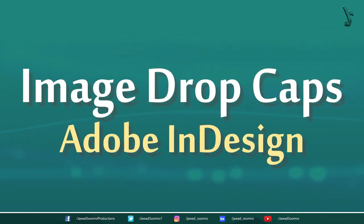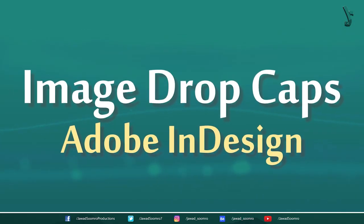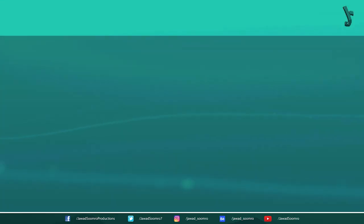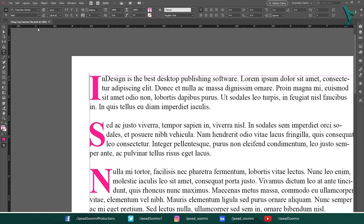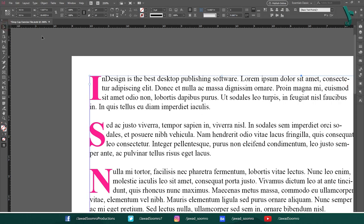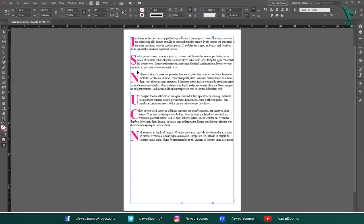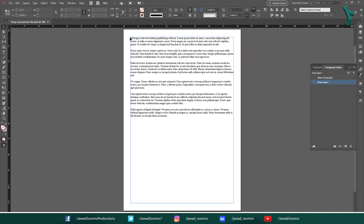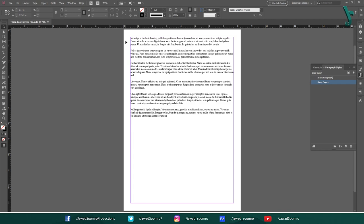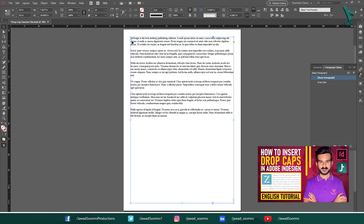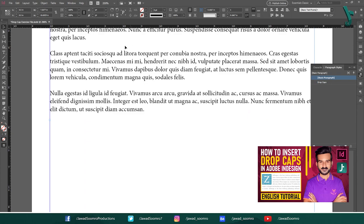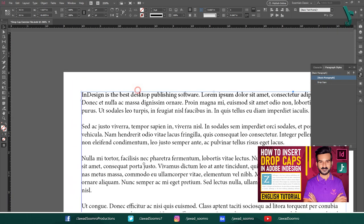How to add image drop caps in Adobe InDesign. I am going to use this InDesign file that I used earlier in my previous drop caps tutorial. You can download this file from the description. I am not going to repeat the same process of creating drop caps in Adobe InDesign. If you are interested, then you should definitely check that tutorial. Link is also present in the description.